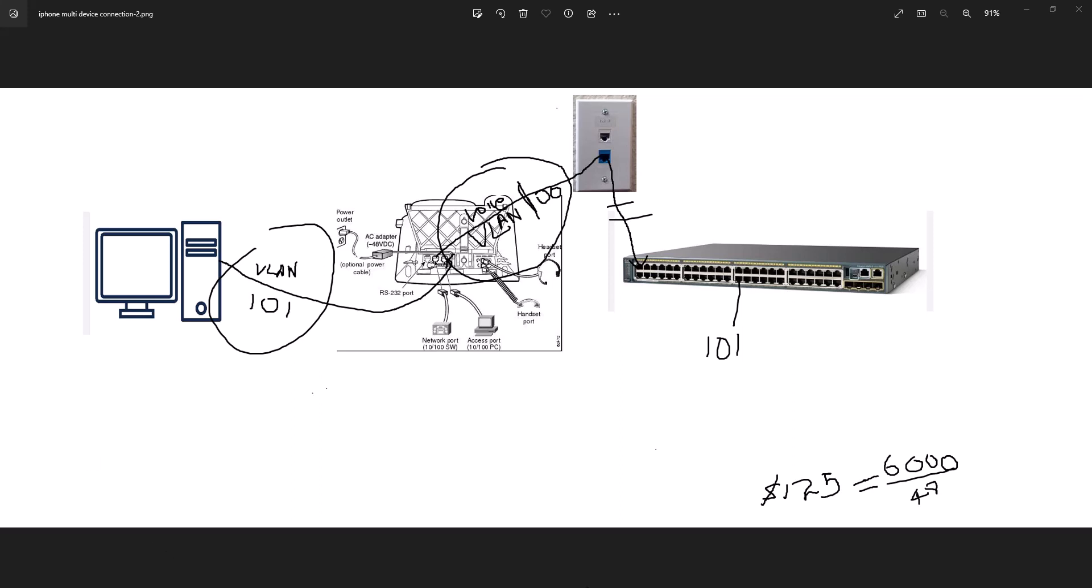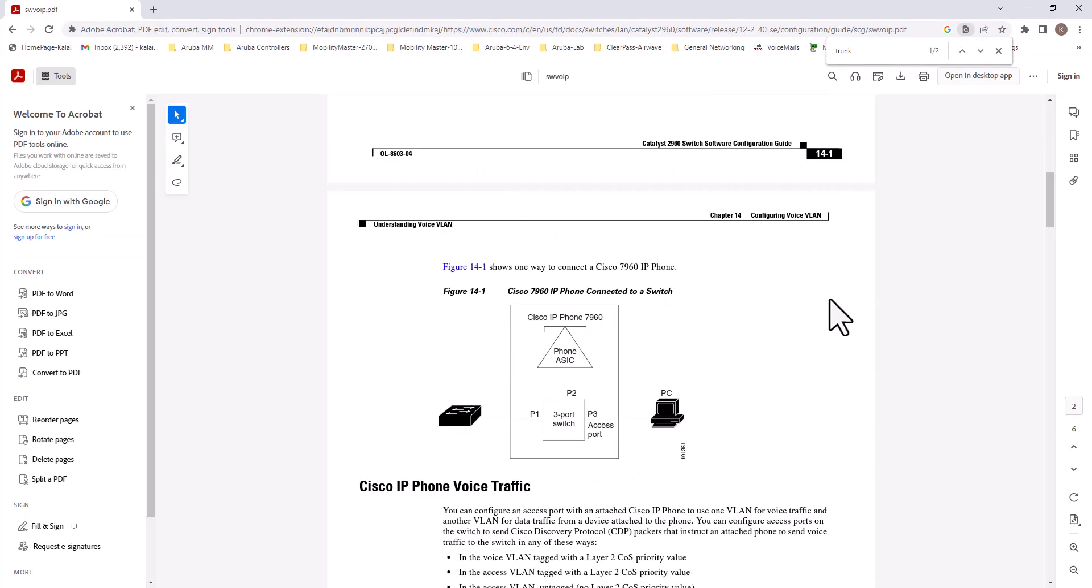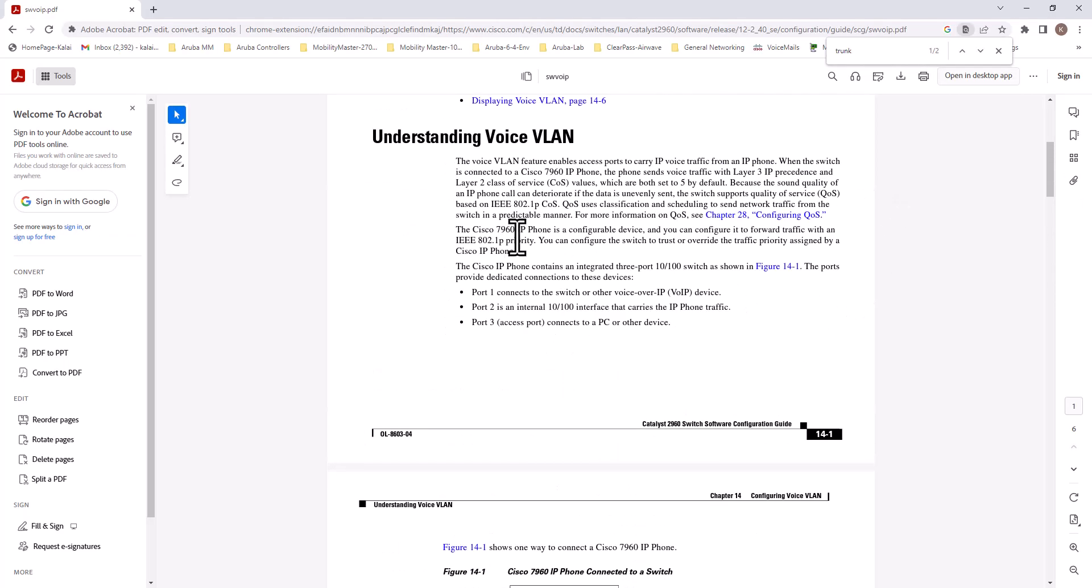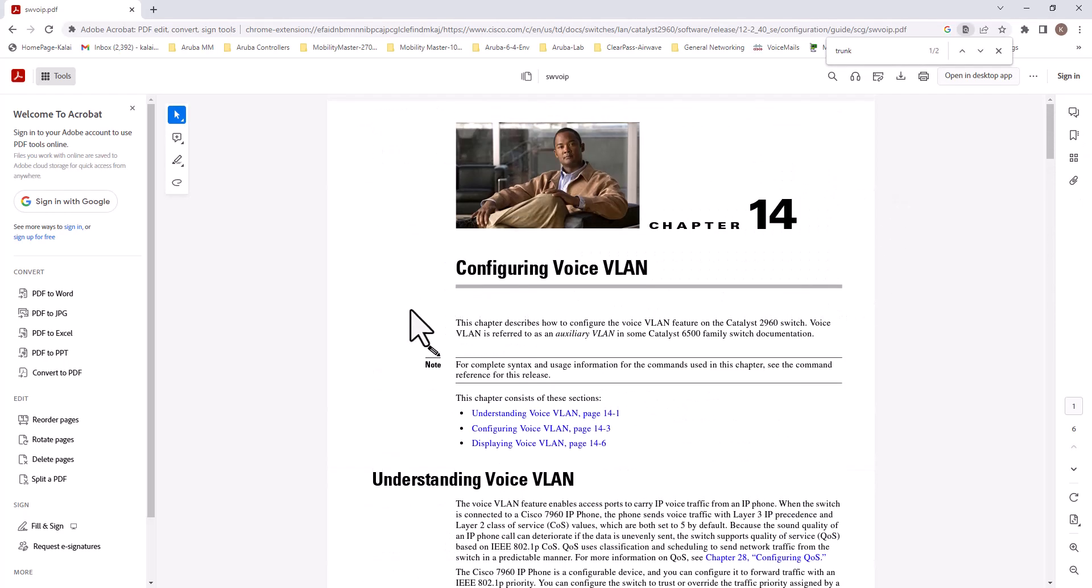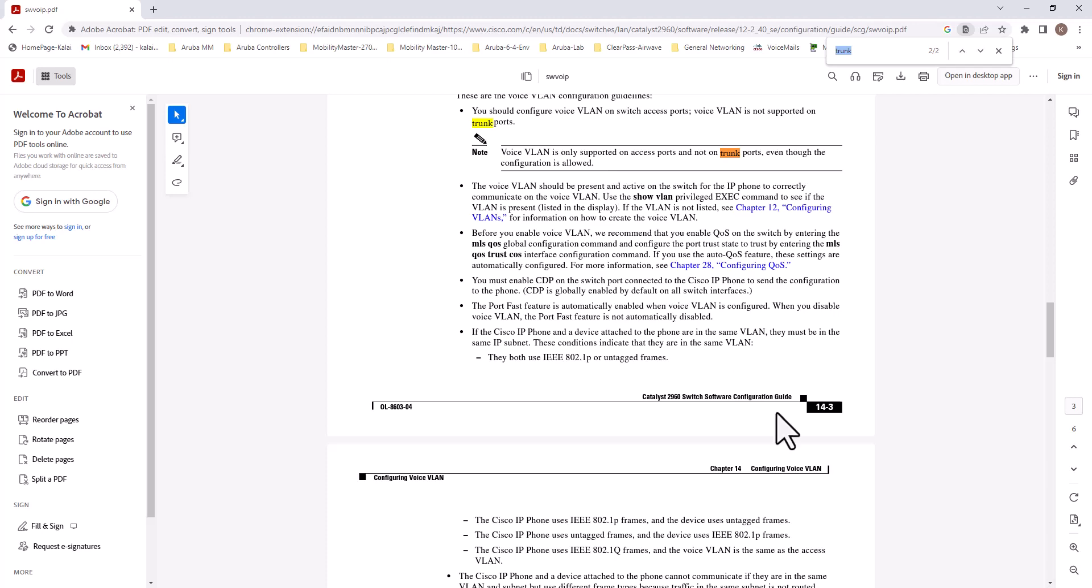So let me show you the Cisco documentation. This is Cisco documentation on configuring voice VLAN. And if you go to search trunk, it says voice VLAN is only supported on access port and not on trunk port, even though the configuration is allowed. So that means even though you configure that port as a trunk port it's not going to work, it is only going to work on an access port.